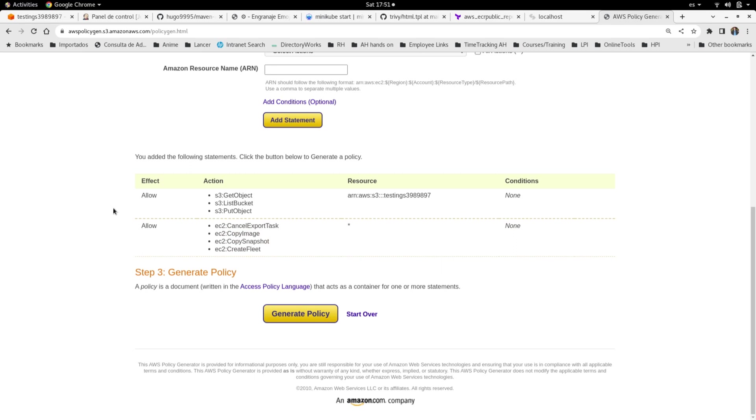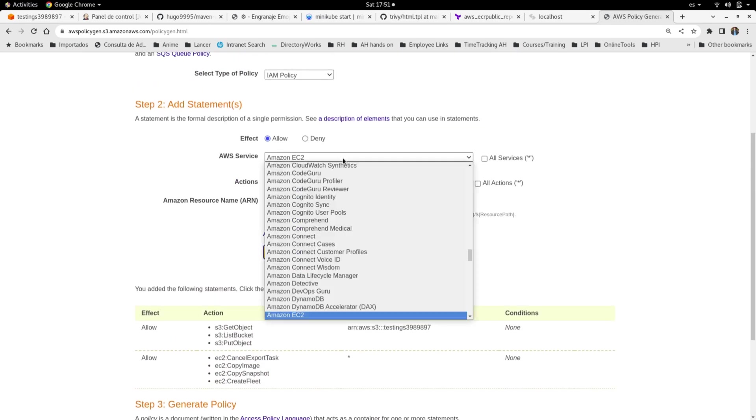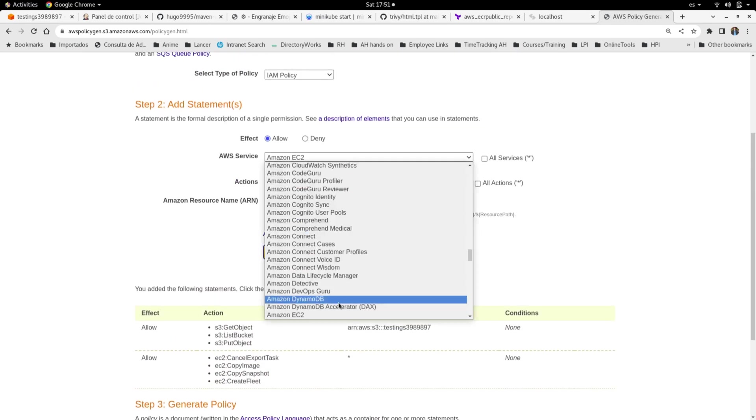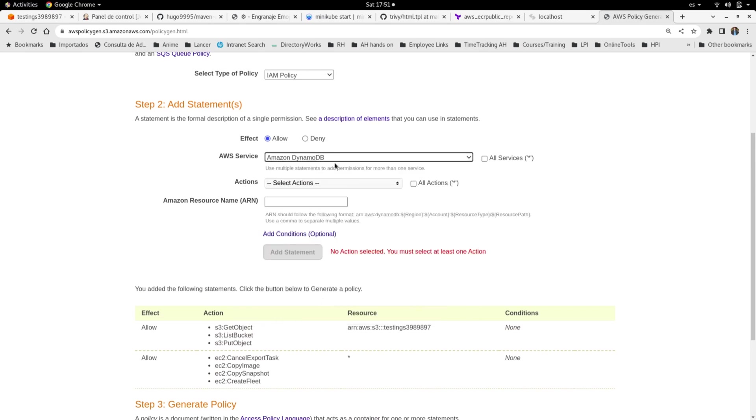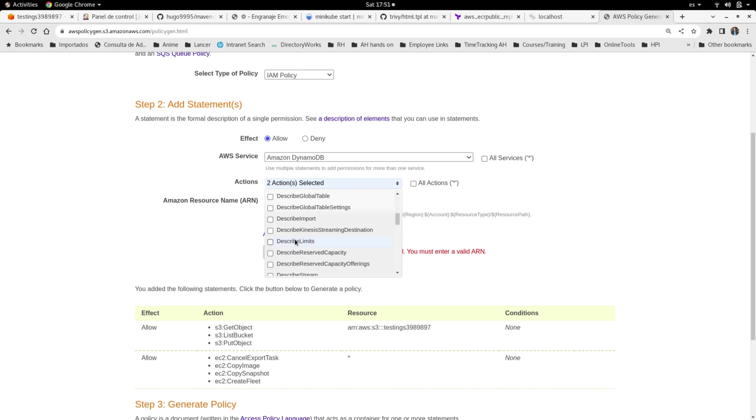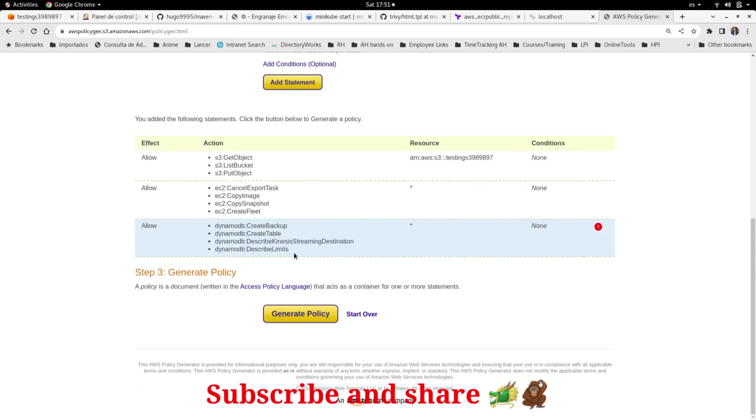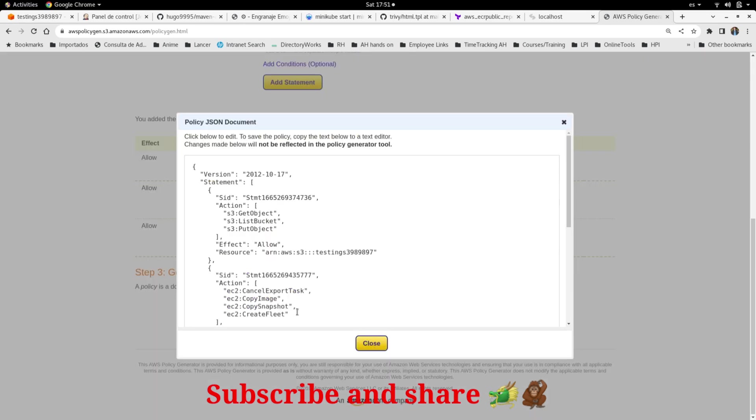select create backup, create table, describe limits, and something with Kinesis also. I'm going to use the star sign and add the statement. Finally, I can generate the policy. Here is one policy with three services. You can add more services if you need. Here, in the action you will see